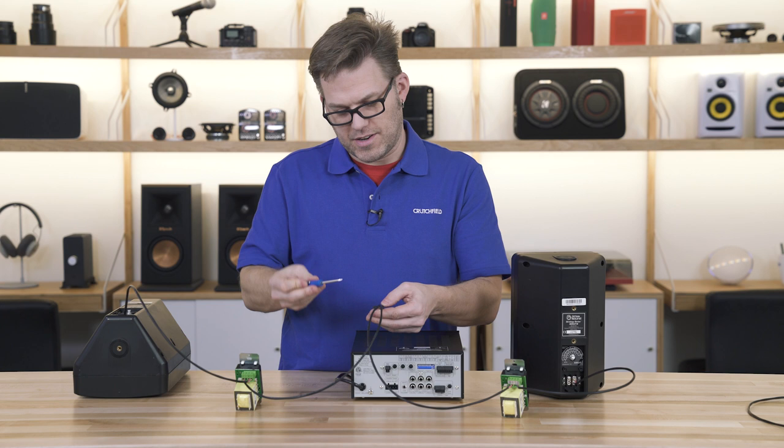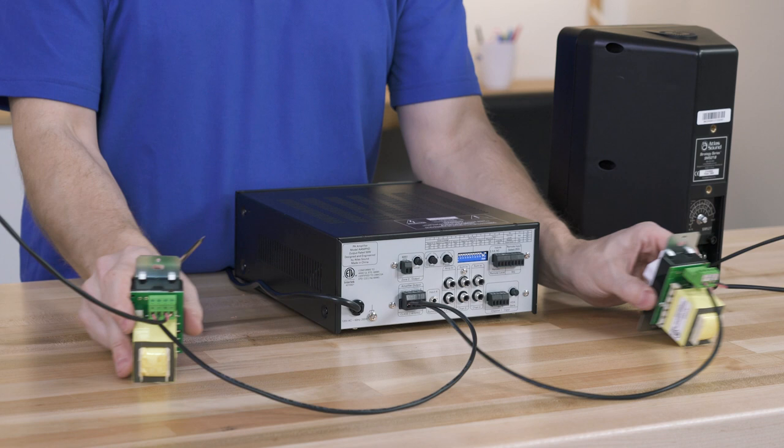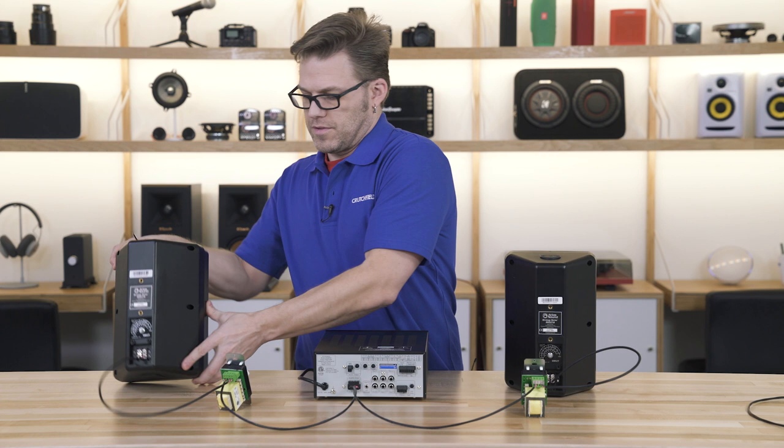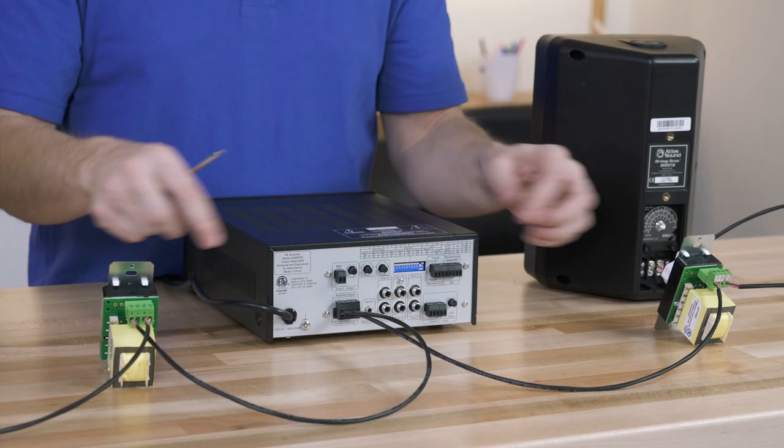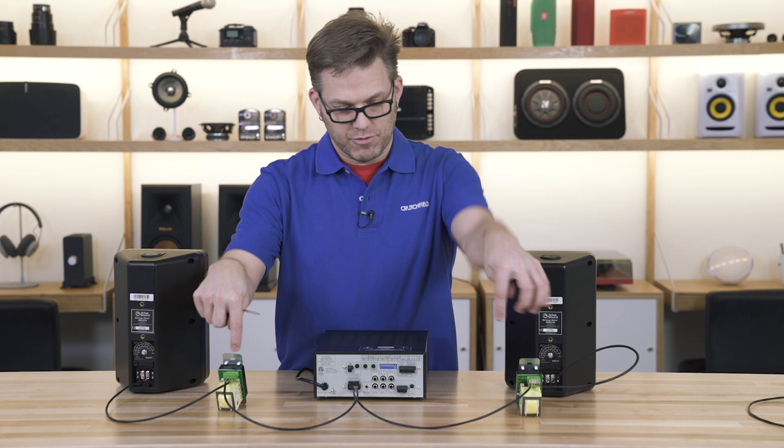All right, so now we've got our dual home run setup here. As you can see, we've got both home runs wired out to our inputs on our volume controls, following that same parallel wiring, making sure all of our positives are in the positive, all of our common is in the negatives. And then from the outputs of each volume control out to our speaker zones.